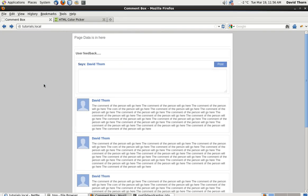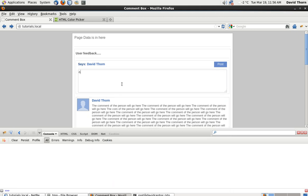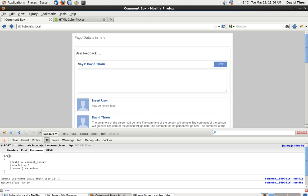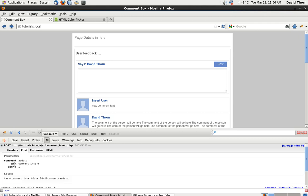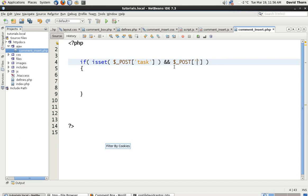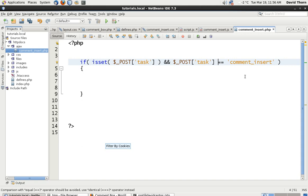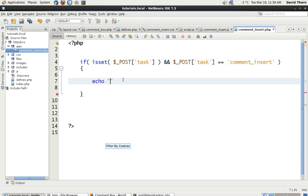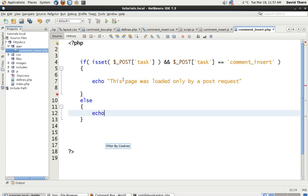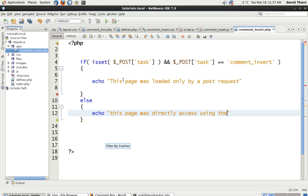Now, when did we use post task? If we come to here and put something in here and look at the console, when we sent back, we said task, so the post variable of task was there. And we want to know that post task has the value of comment_insert. So we're also going to say and $_POST['task'] is equal to comment_insert. So if it gets this far, then we know that post task is set and we want to know that it's equal to comment_insert.